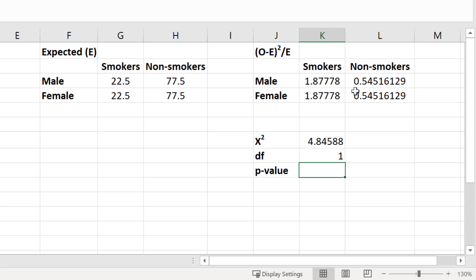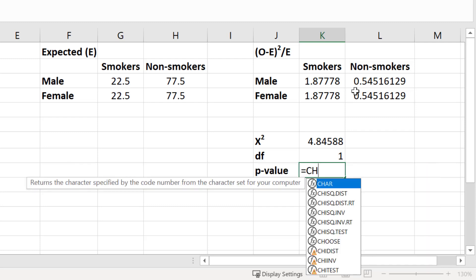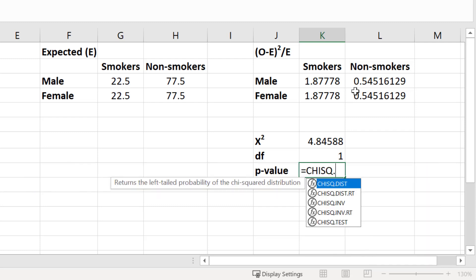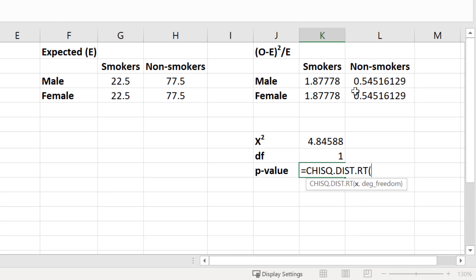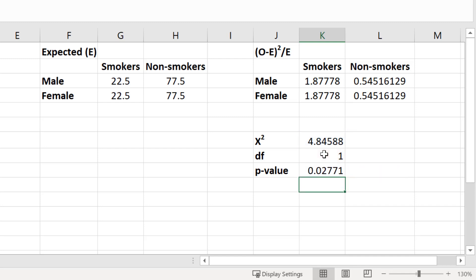The final step is to take the chi-squared and degrees of freedom values and work out the p-value. In a new cell I enter equals CHISQ.DIST.RT, then select the cell containing the chi-squared value, add a comma, select the cell containing the degrees of freedom, close the bracket, and press Enter. I get a p-value of 0.028 when rounded.